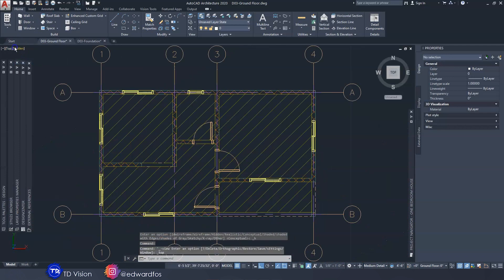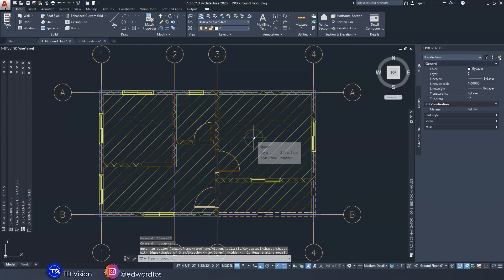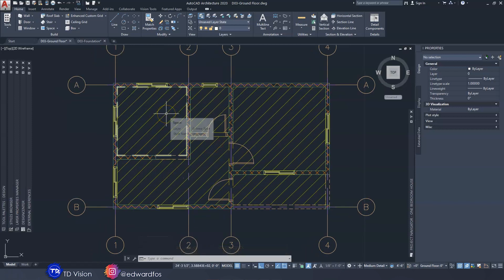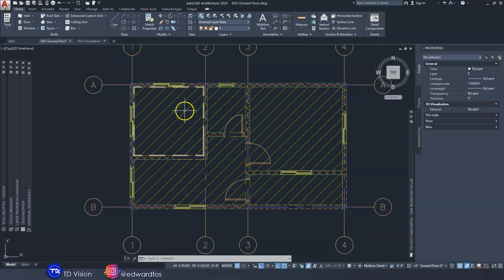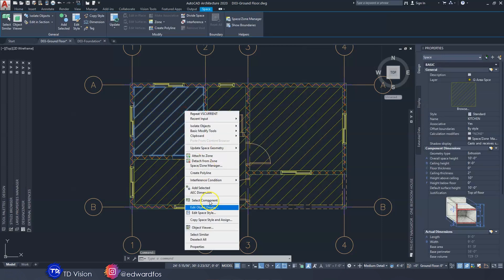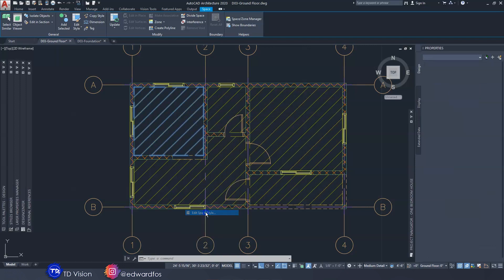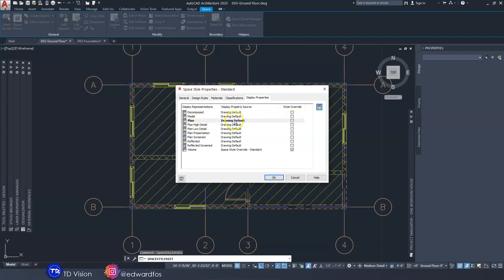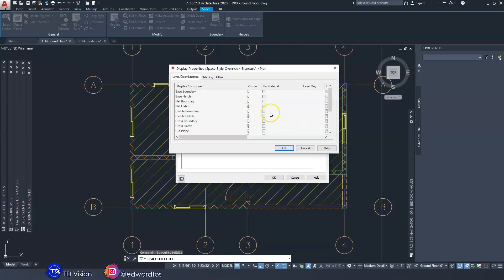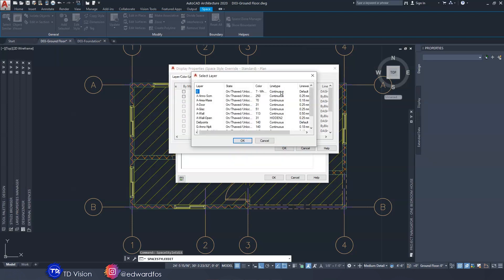Let's go back to top view and 2D wireframe. Also, when we are printing the drawing we do not want to see these hatch lines, so we could hide them or put them on a layer that will not print. Simply click on it, go to Edit Style, go to the plan view, override it, and put these two top ones on a layer that will not print. We would put them on the Defpoint layer, because we all know that the Defpoint layer does not print.